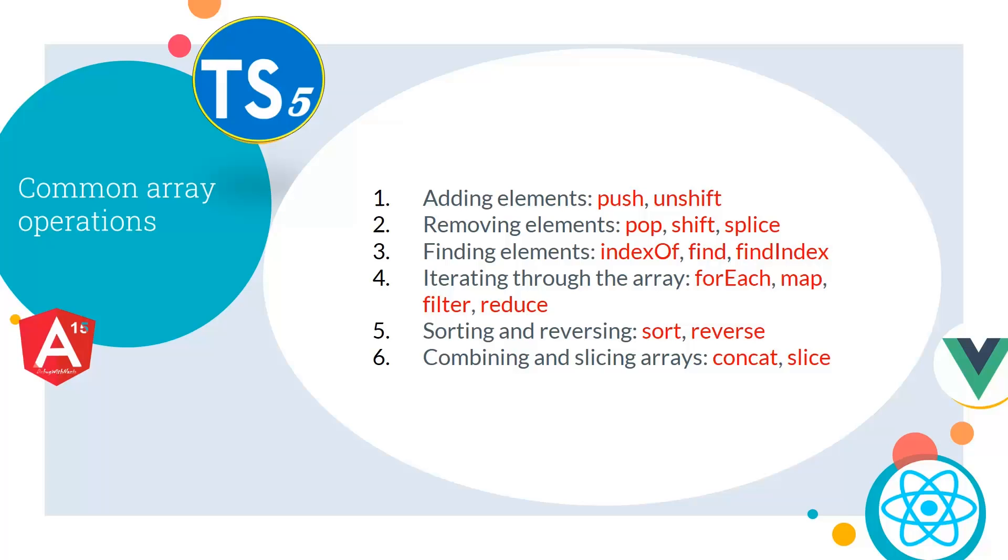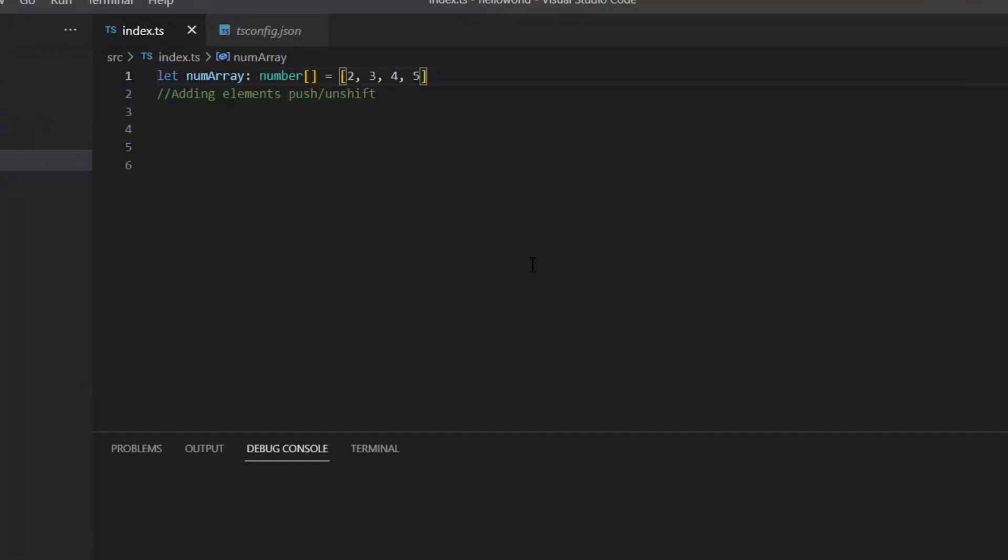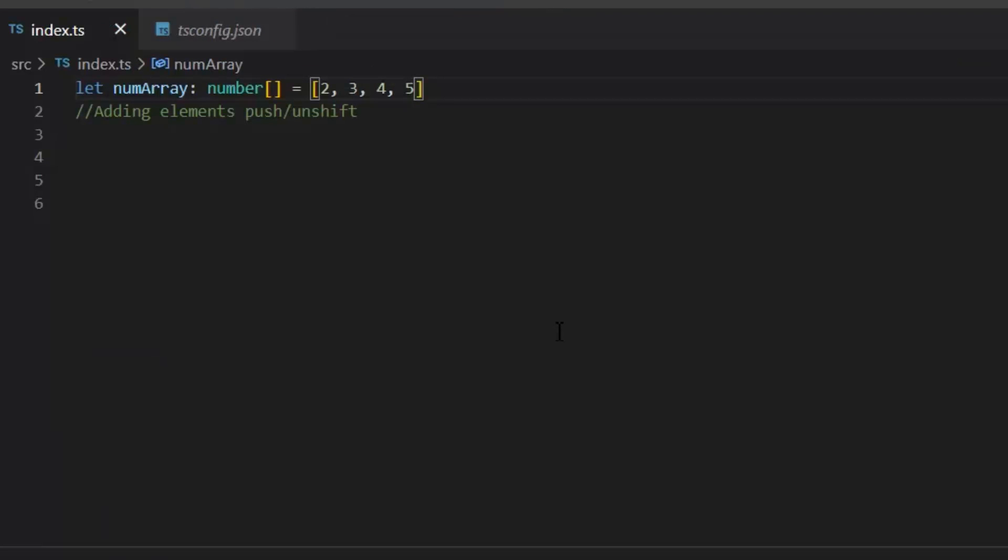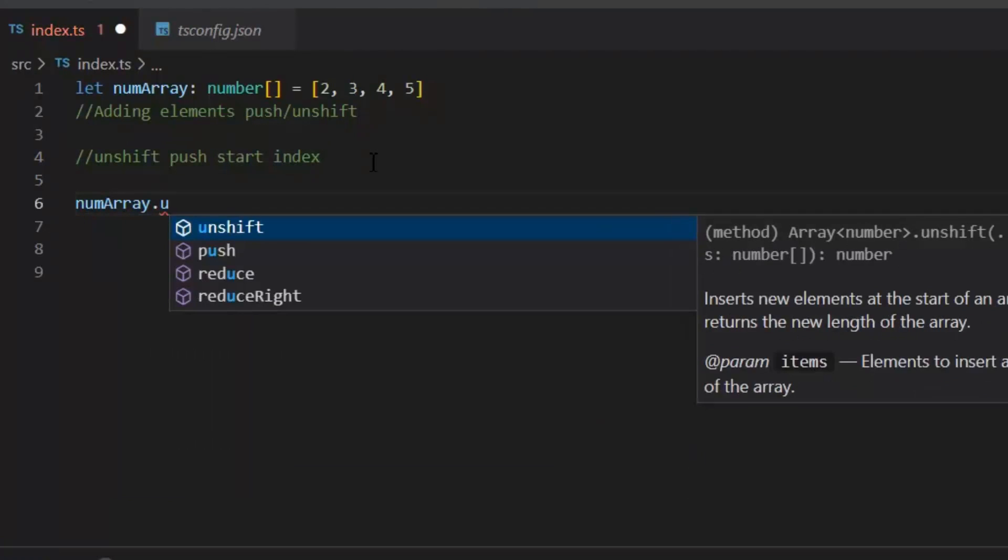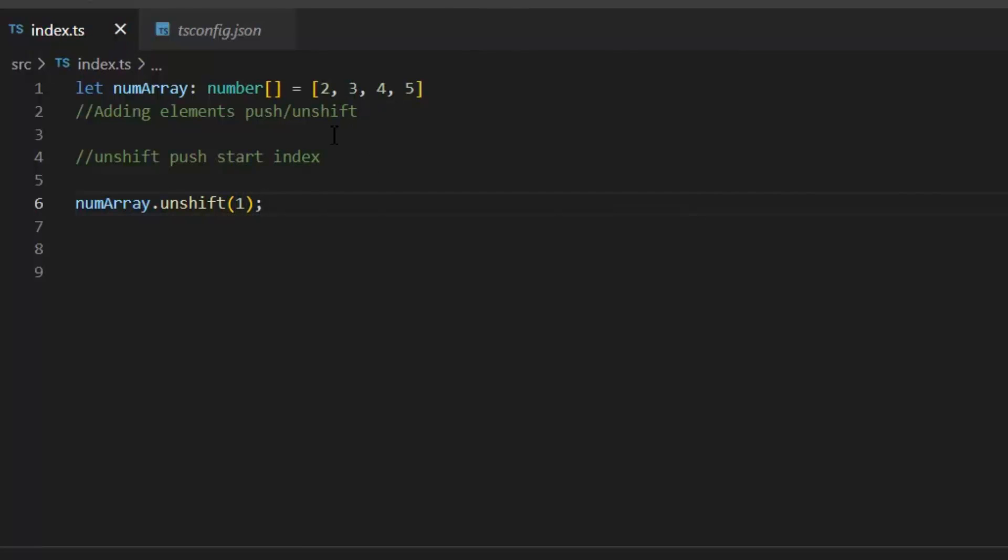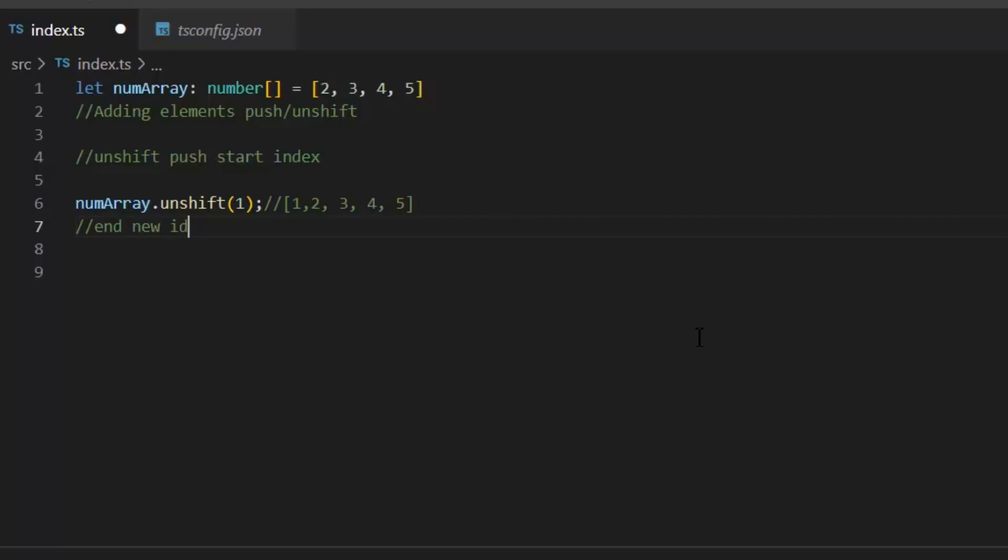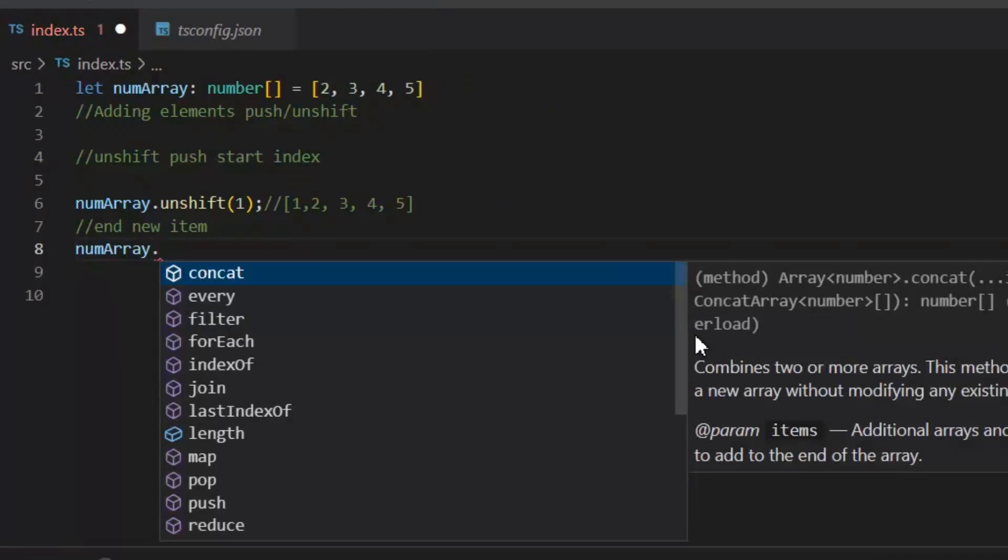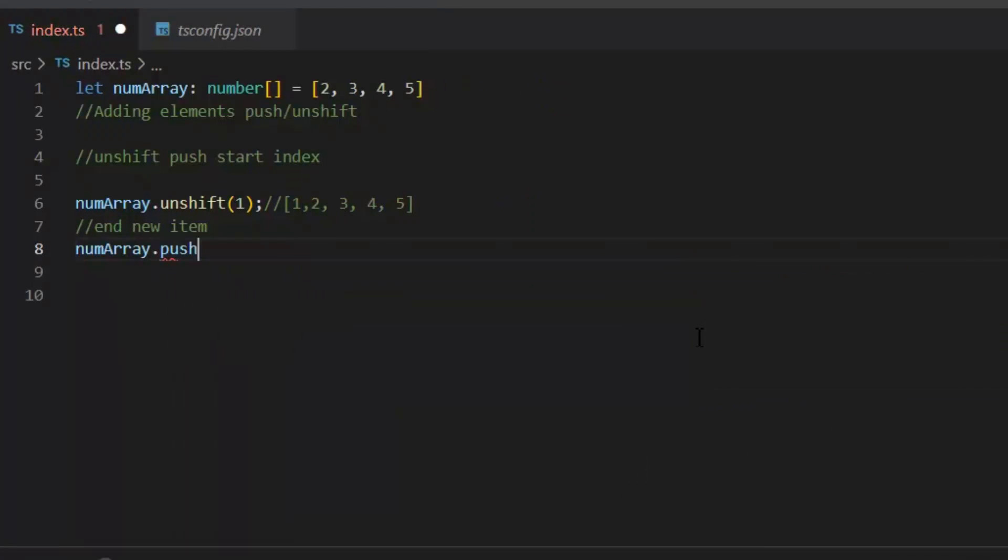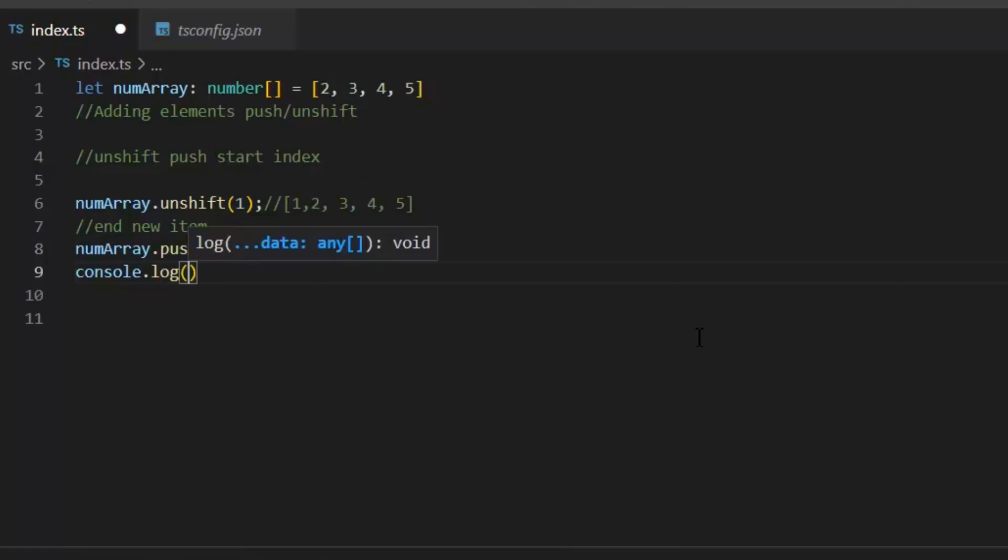And for the sake of iteration through the array we use forEach, map, filter, reduce. And for the sorting and reversing we use sort and reverse function. Then for the combining and slicing arrays we use concat and slice. Now let's explore all these functions in a coding example. First, let's see unshift. Unshift adds one or more elements to the front of an array and returns the new length of the array. So our array updated like this.